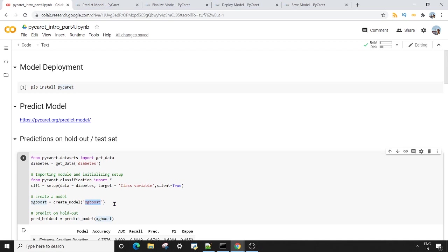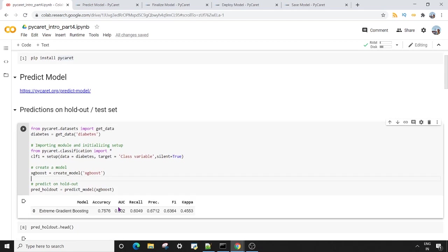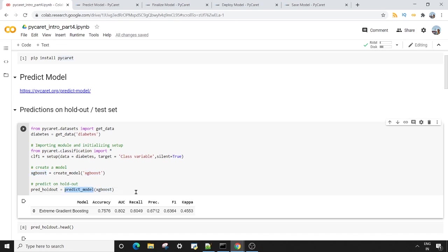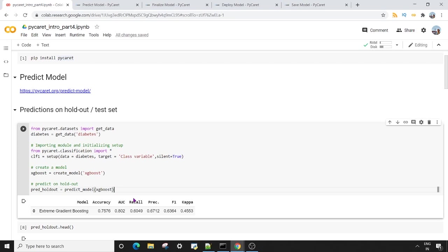Then by using create_model method and passing xgboost as an abbreviated string, I'm creating an XGBoost model. Once my model is created, the next thing I want to do is pass this model classifier to the predict_model method. Now what predict_model does is automatically apply the entire transformation pipeline created using the experiment to my holdout or test dataset. You can see I'm getting the accuracy of 75.76%, which is not bad considering I have just six lines of code here and I'm not doing any hyperparameter tuning.